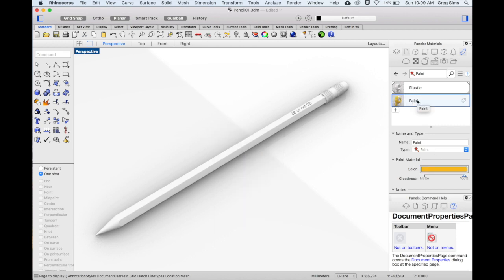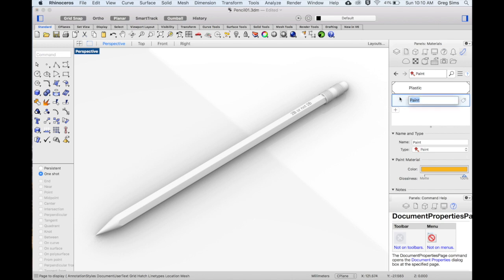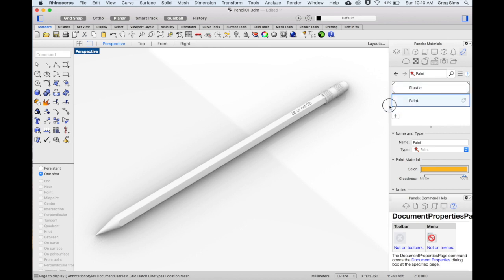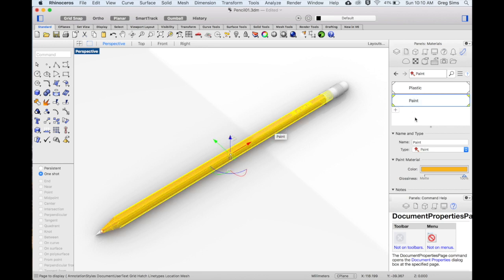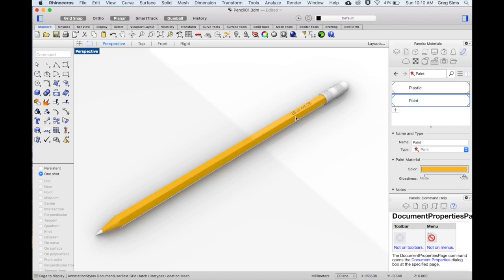Once you've created the material we can now assign it to the objects. We can do that in a few different ways. Here I'll just drag and drop it onto the object itself. When it's highlighted let go. Now we can see that the paint has been applied.